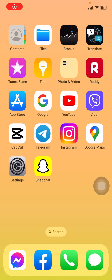Hello everyone, welcome to our channel Login Giants. In this video I'm gonna show you how to fix the can't login to Snapchat error code C14A on iPhone. Now let's jump straight into the process. Method one: firstly you have to